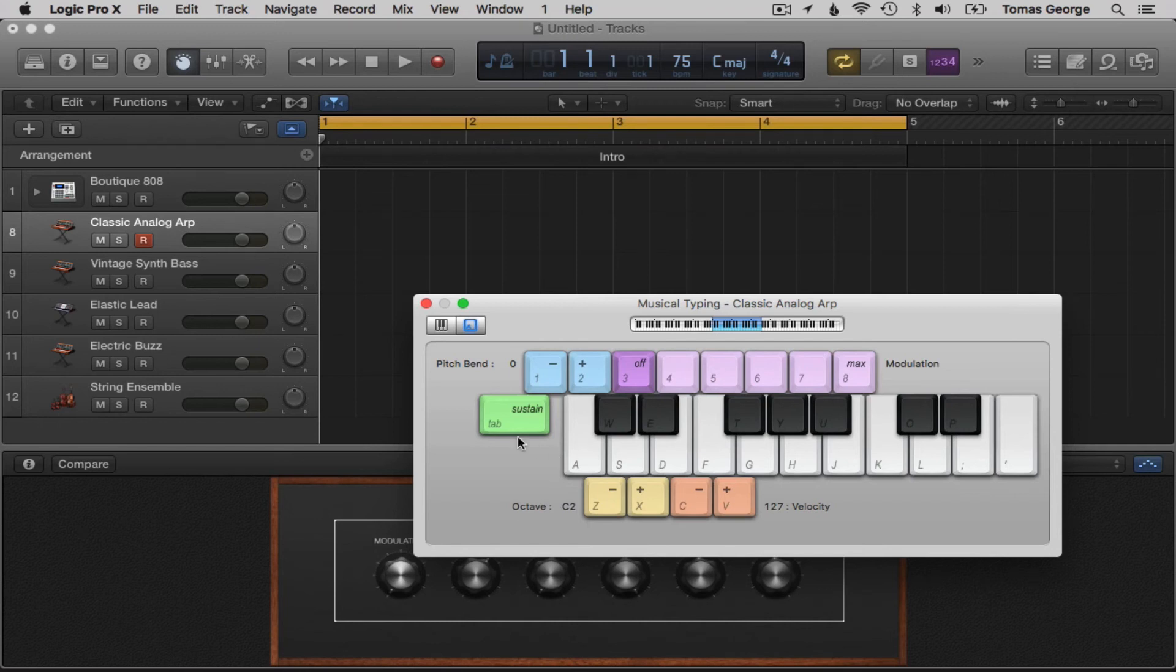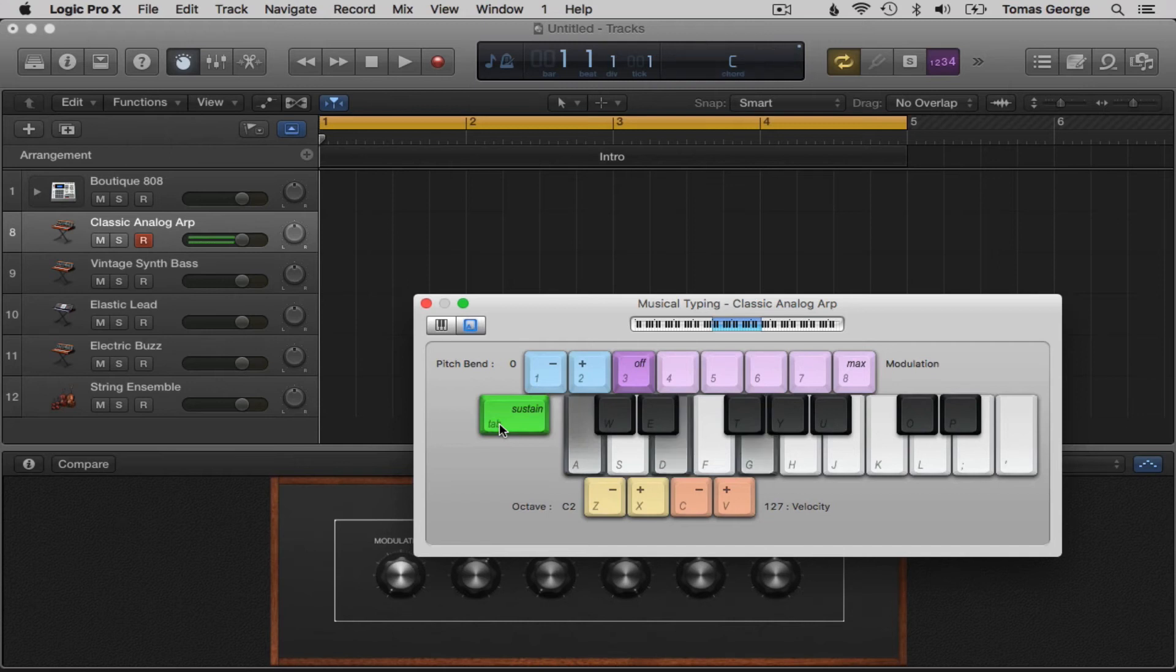Tab is also a sustain key, so if you hold down tab it will hold the note similar to a sustain pedal. It will hold down more than one note too and also chords.